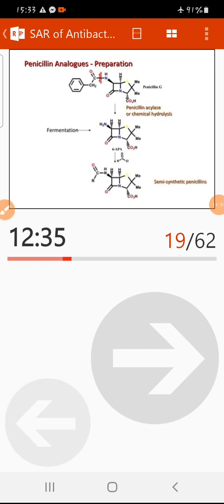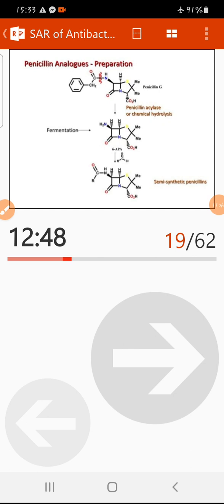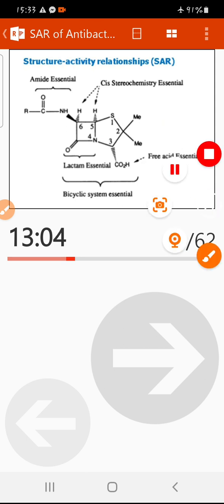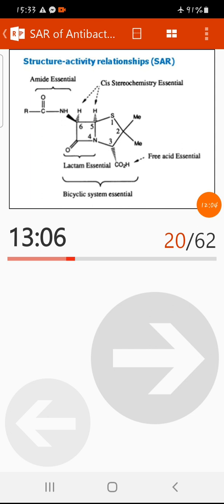The different types of penicillin analogues, such as phenoxymethylpenicillin (penicillin V), were synthesized by a specific mechanism. This is how the preparation takes place. Now let's see the structure-activity relationship of penicillins.